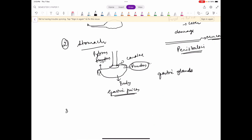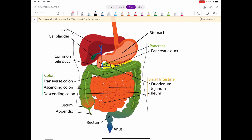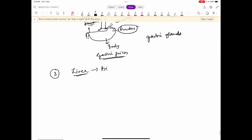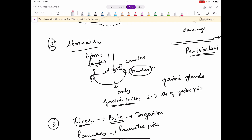Uske baad aata hai intestine. Intestine mein sabse pehli jo gland open hoti hai woh hai the largest gland, that is liver, which is four lobed. Liver kya secrete karta hai? Bile secrete karta hai. Bile mein koi digestive enzyme nahi hai, but bile digestion mein bada important role play karta hai. Bile ka jo color hota hai woh greenish yellow hota hai, aur ek din mein liver around 600 to 1200 ml bile secrete karta hai.